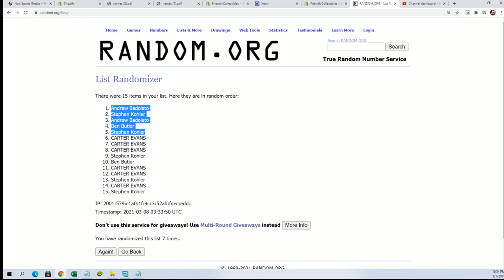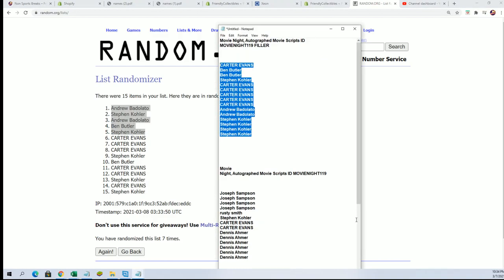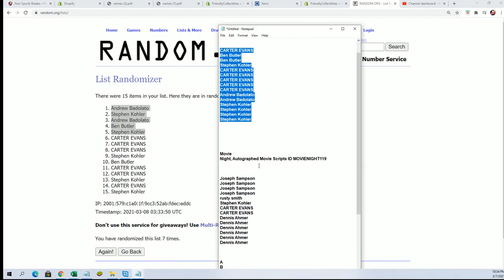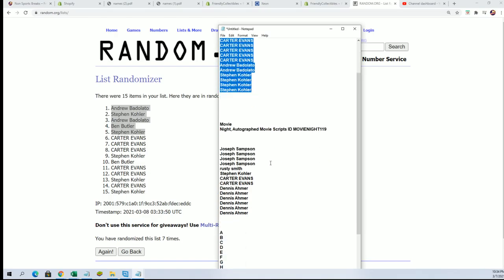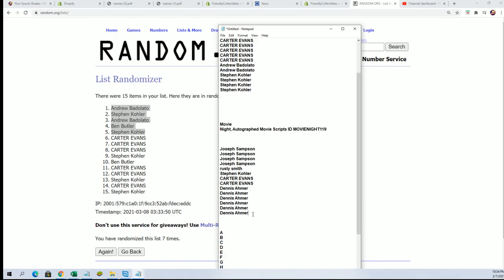Anyway, we got some great stuff. I want to thank everybody for taking a shot in the filler. We're getting some spots for cheaper. That concludes the filler part of the break.